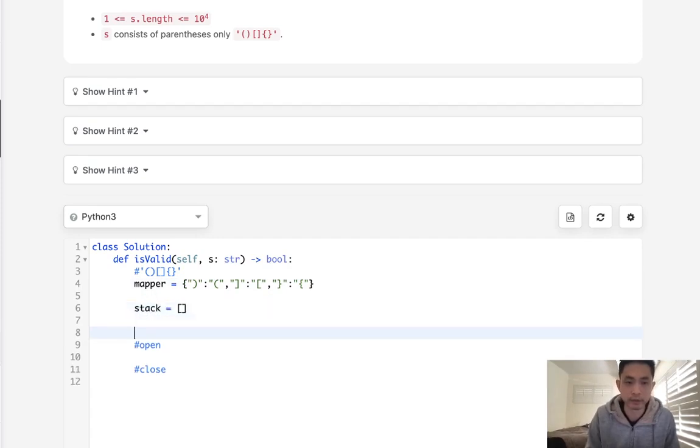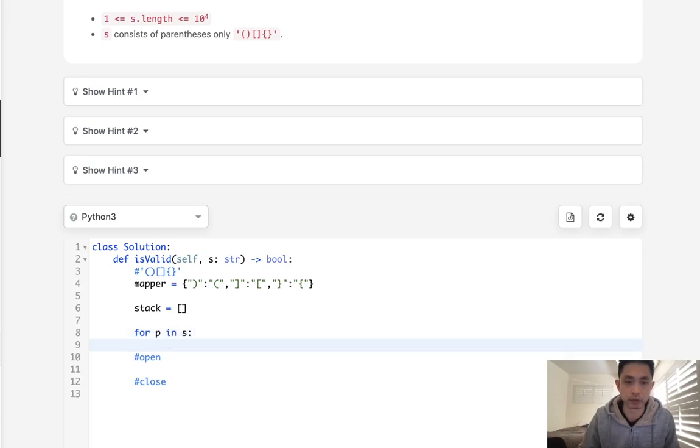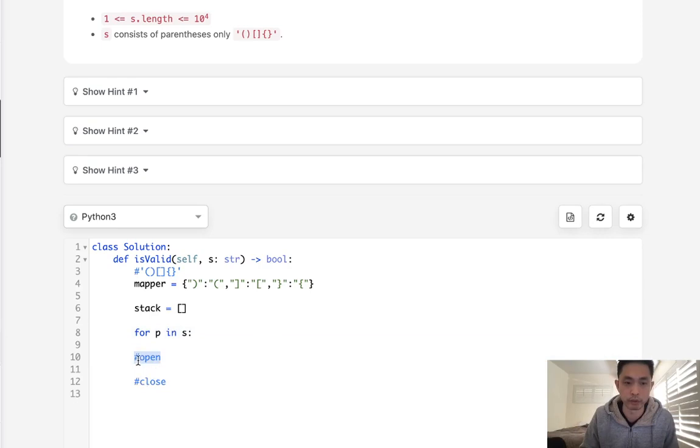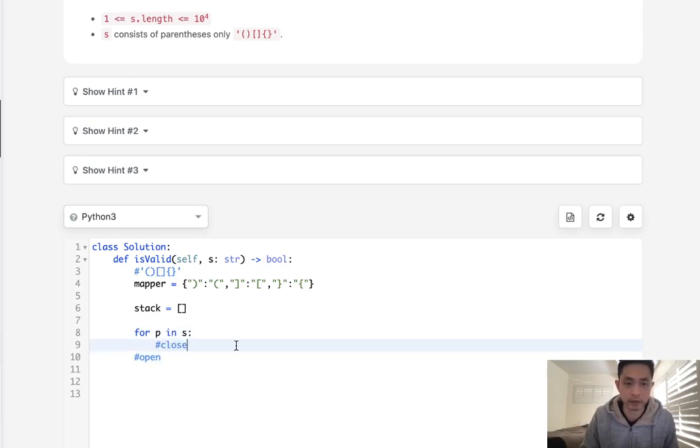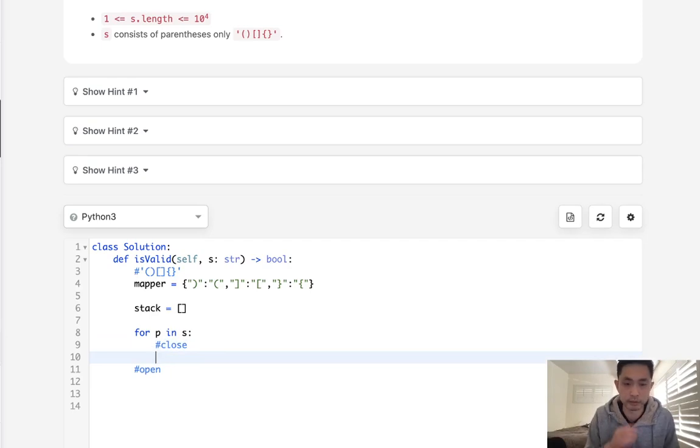We don't actually need to do this, but this makes it a lot cleaner. Basically we want to start with our stack, and that's just going to be an empty list. Now for each parentheses in s, what do we want to do? Well, we want to first check to see if it's open or close.